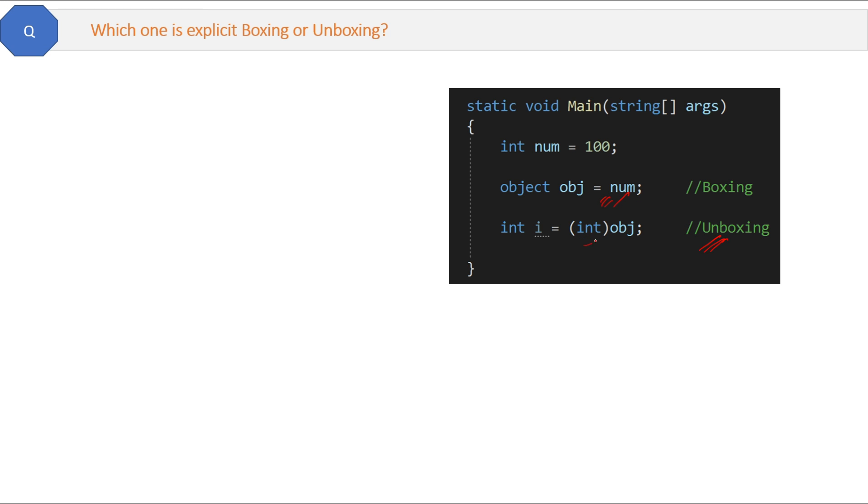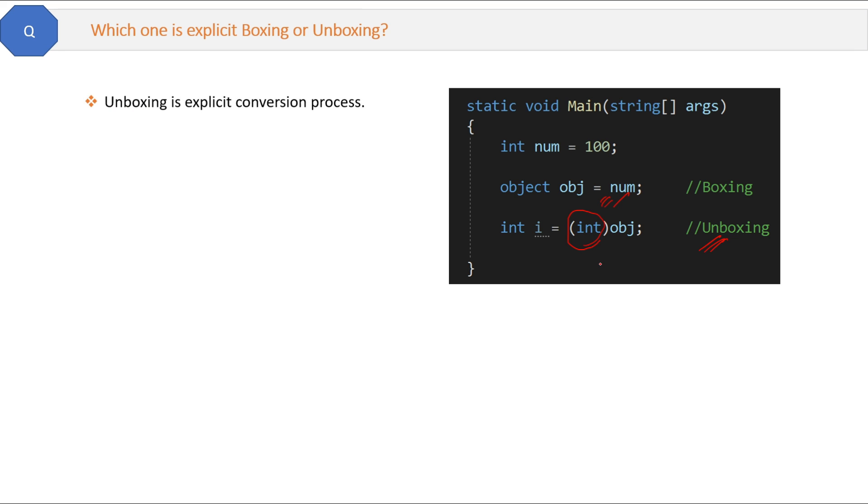But when we do unboxing, we have to write or provide the type. That means we have to explicitly provide the type for unboxing. The answer is unboxing is an explicit conversion.